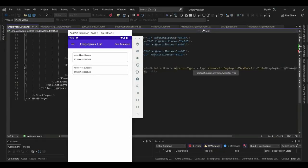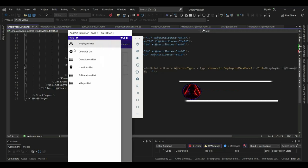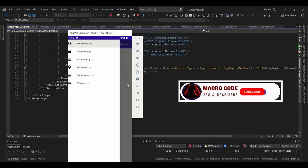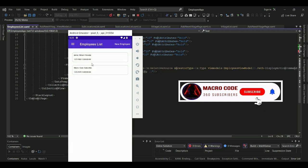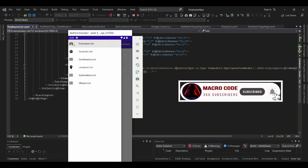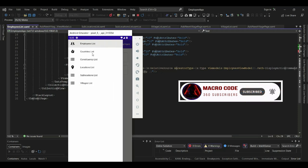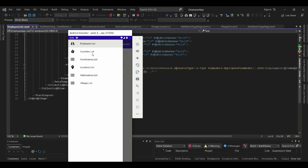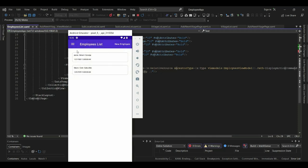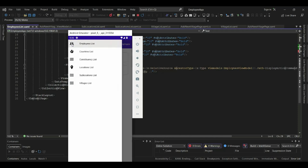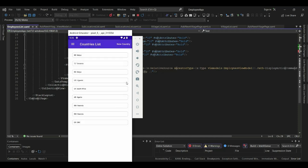Welcome to Macro Code. If you're new to this channel, consider subscribing. Today we are going to continue with our series on .NET MAUI. If you are new to this channel, consider subscribing and watching our previous videos.